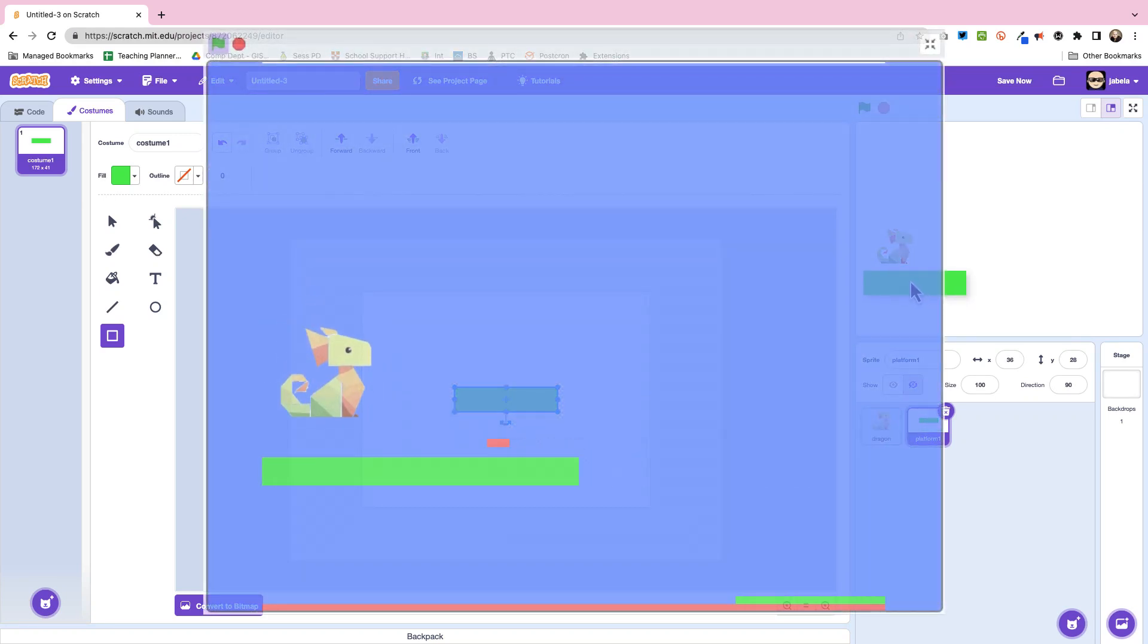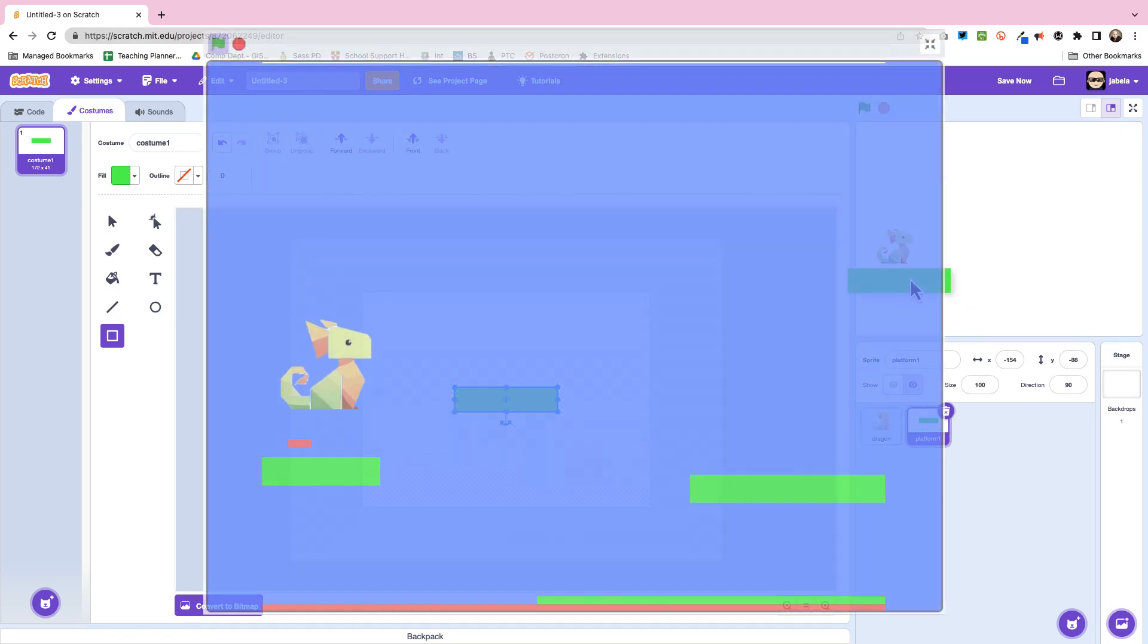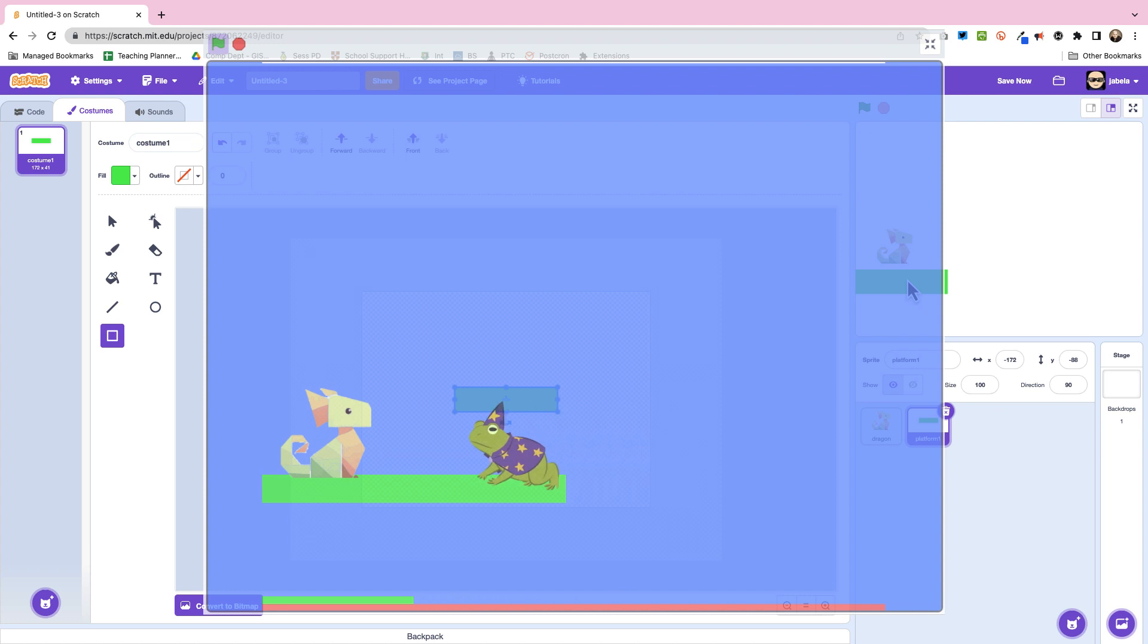Hey, today we're going to learn how to do a scrolling platformer and if you enjoy these kind of things let me know by subbing to the channel.